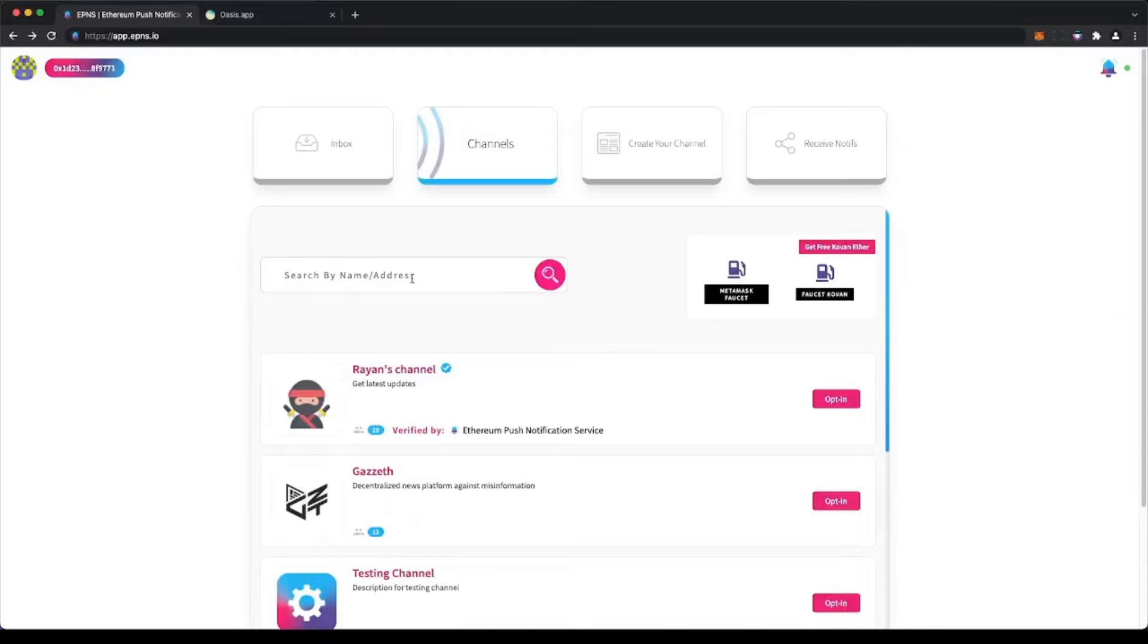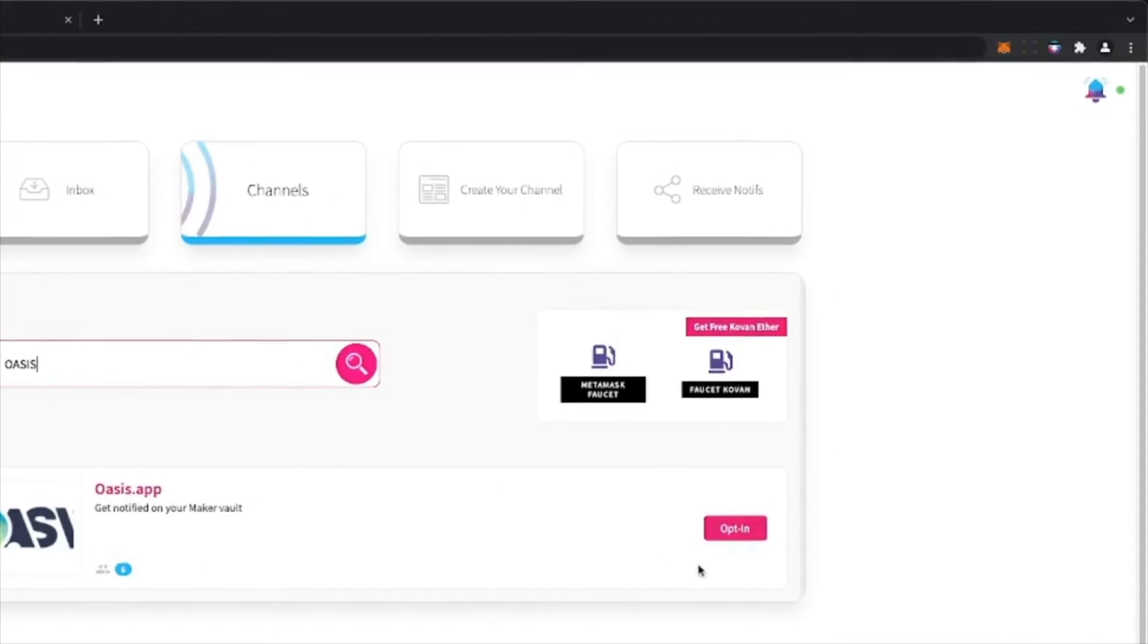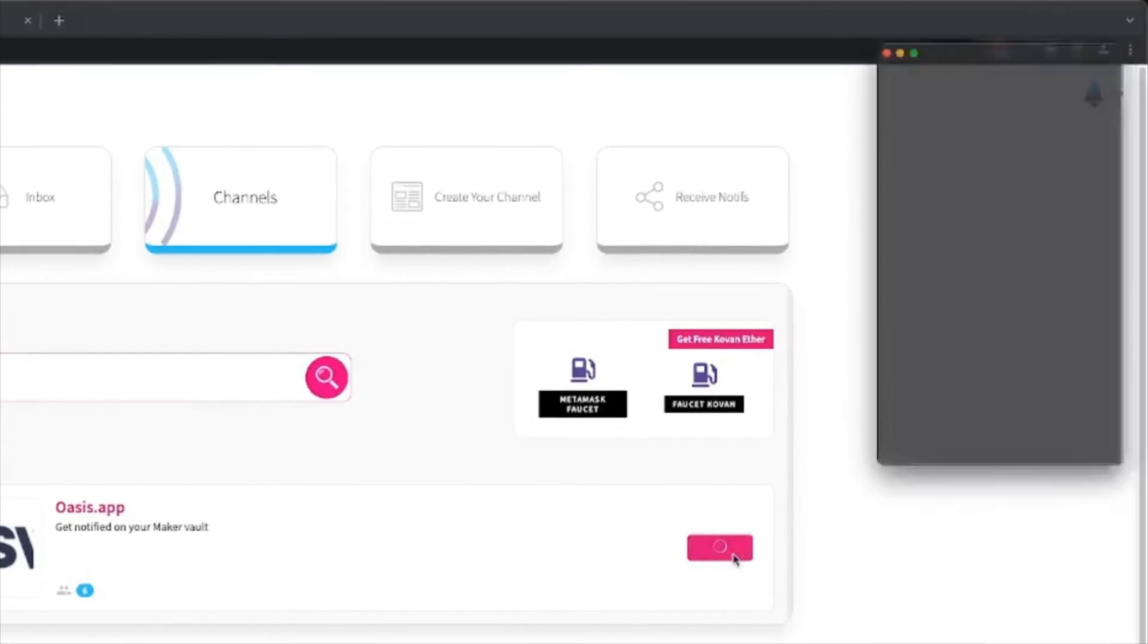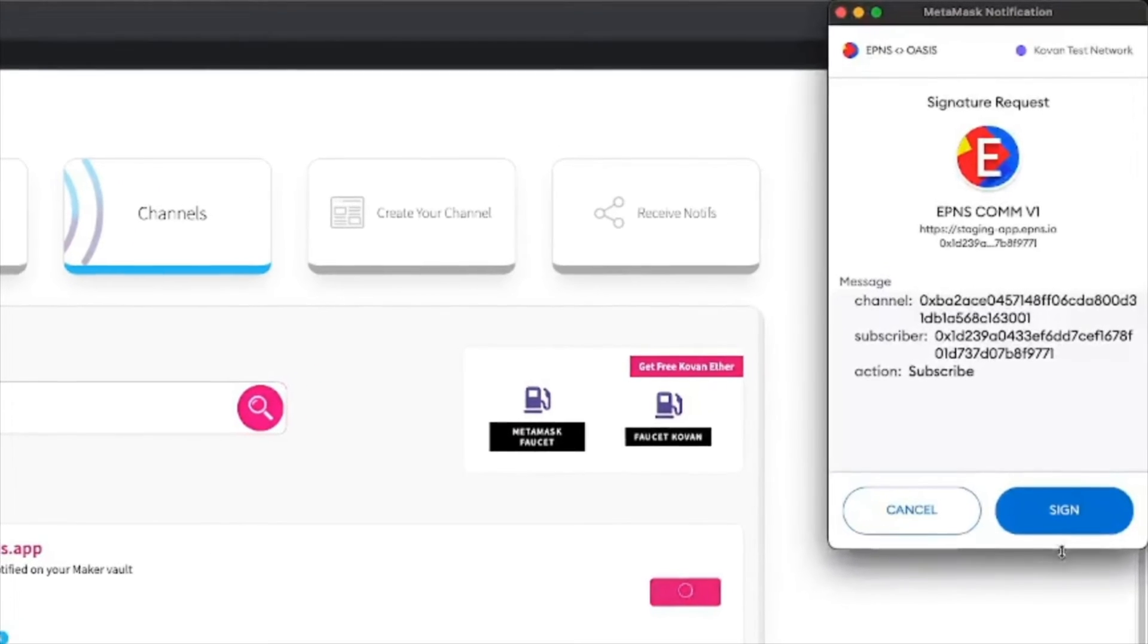Once logged in, search for the Oasis channel using the search bar and click on the opt-in button on the right to allow Oasis to send you notifications.